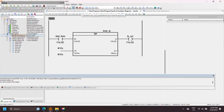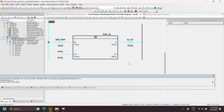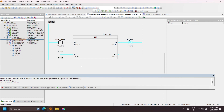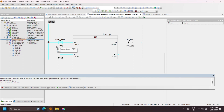In this pulse timer (TP) example, if the input of the timer is set to true, then timer operation starts, timer output is set to true, and elapsed time increments. During the operation of the pulse timer, any changes in the timer input have no effect on elapsed time or timer output. Once the timer elapsed time equals the timer preset value, timer operation stops and timer output is set to false.